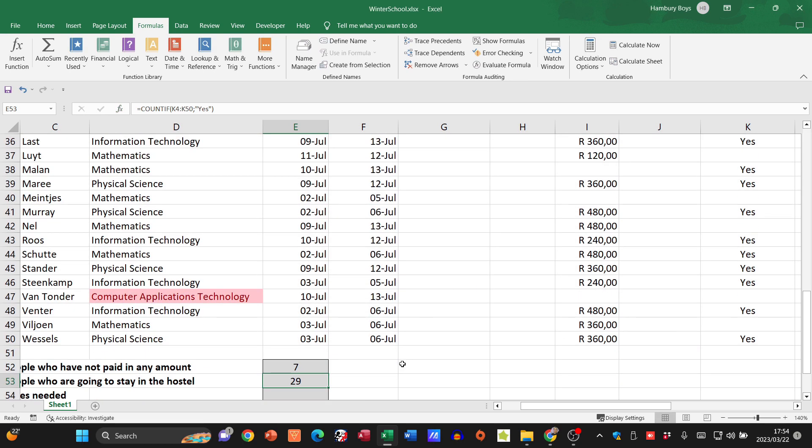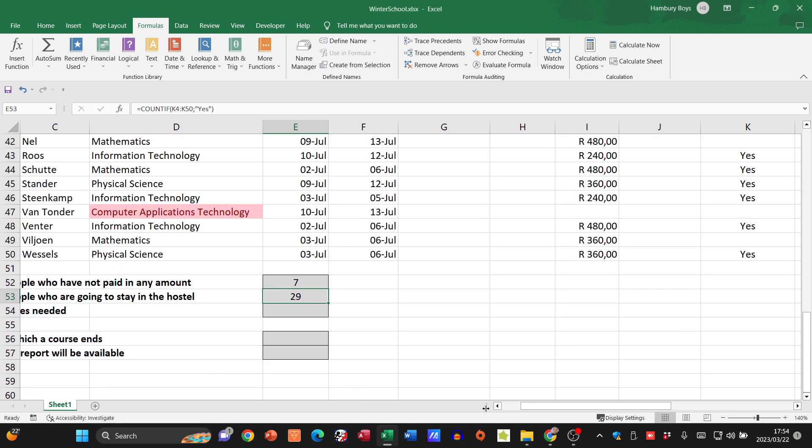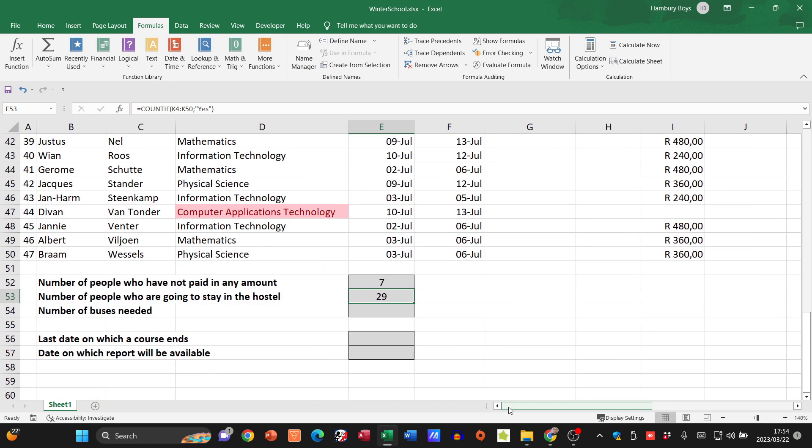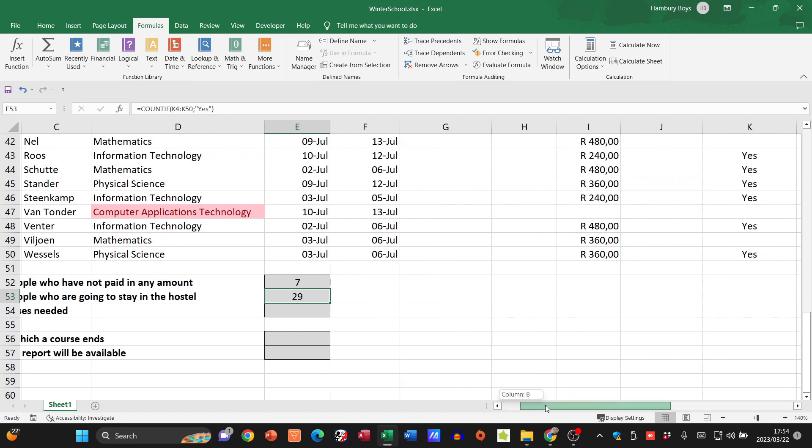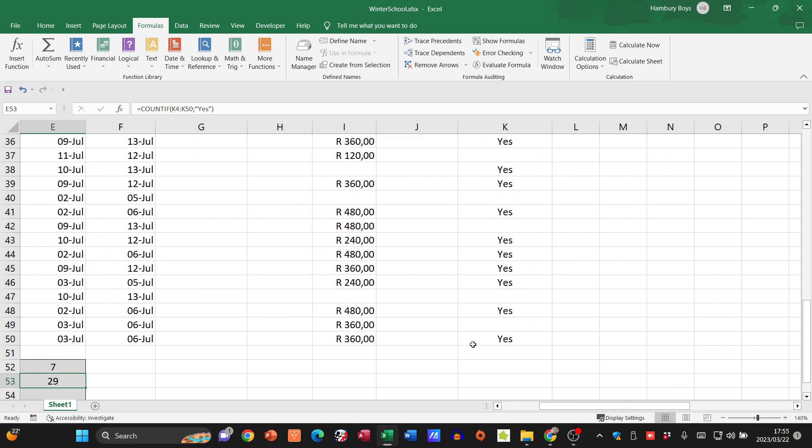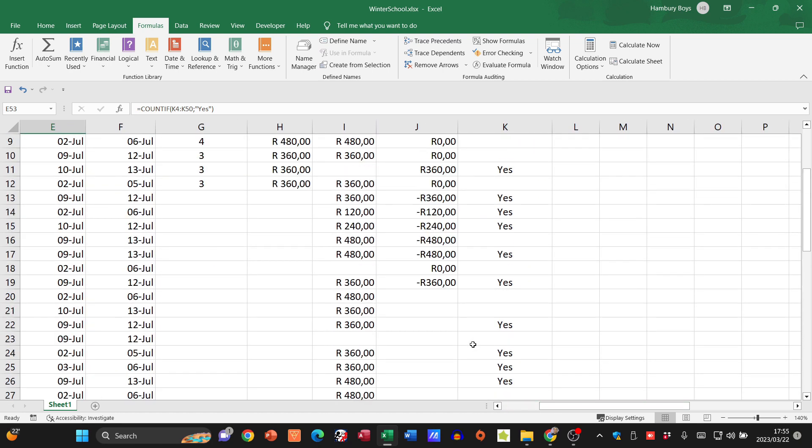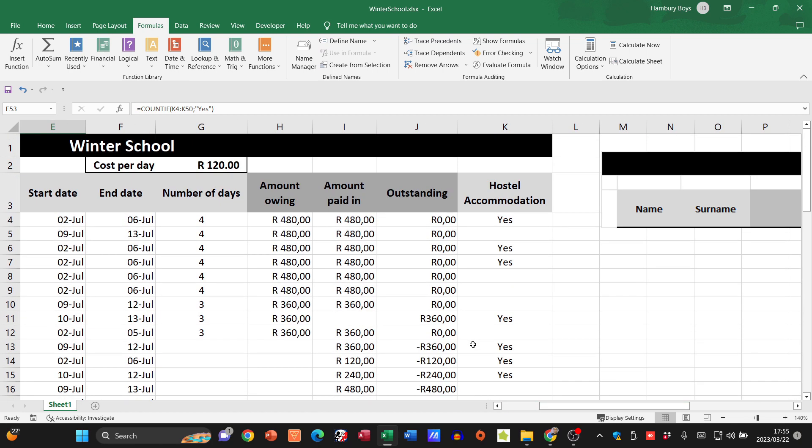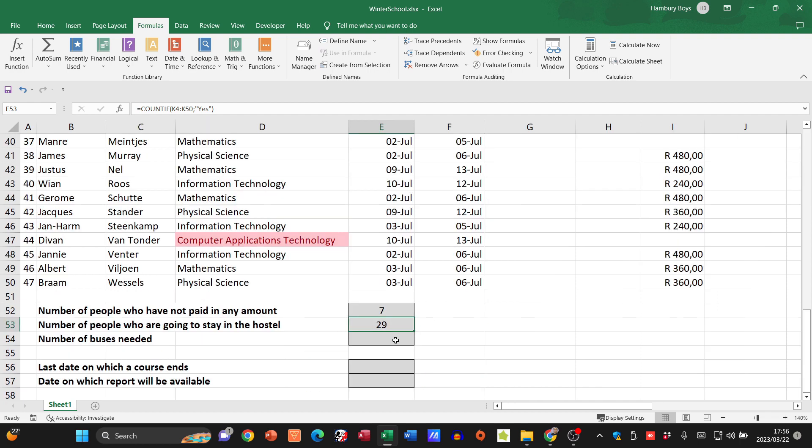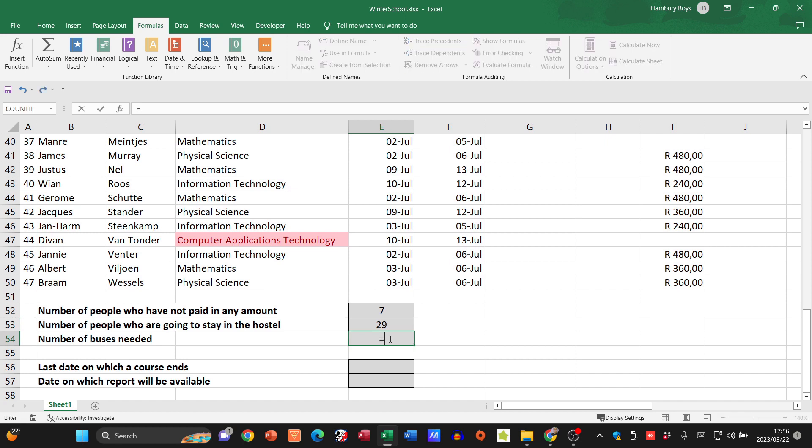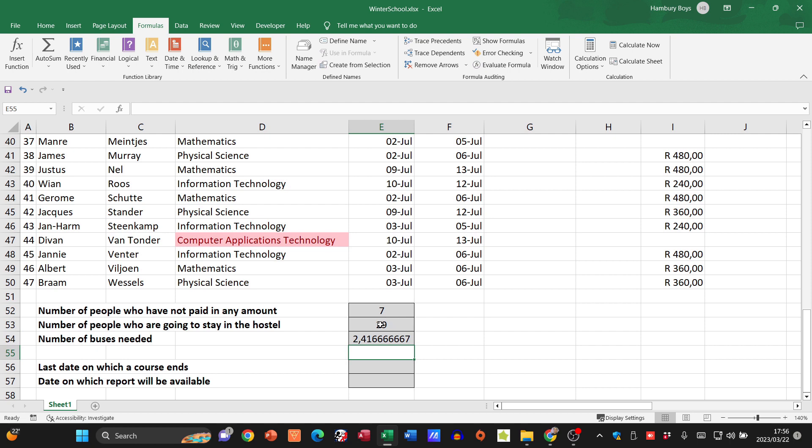Next, number of buses needed. How are we going to know? We get the info that only 12 people can travel in a bus, and it's only those staying in the hotel. So do we have the number of people staying in the hotel? Yes. I'm going to take that and divide it by 12, which gives me 2.41666.